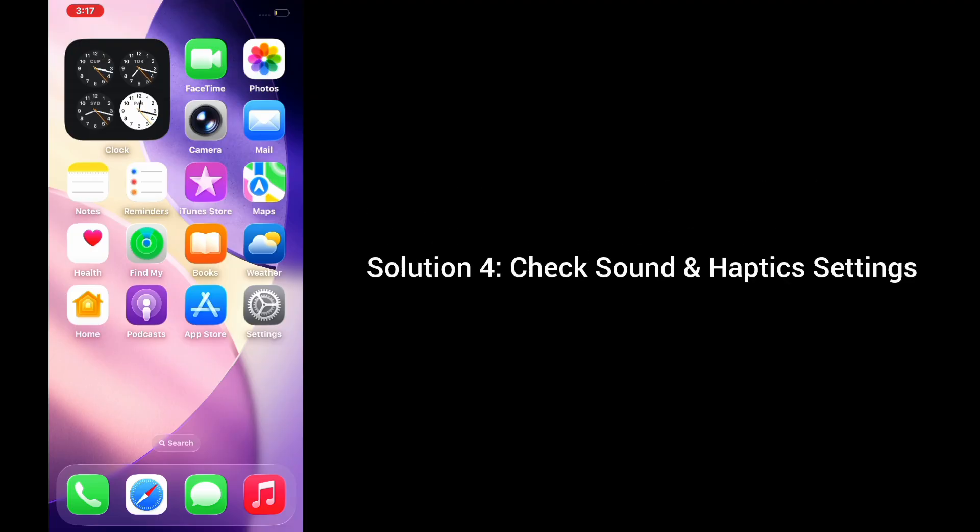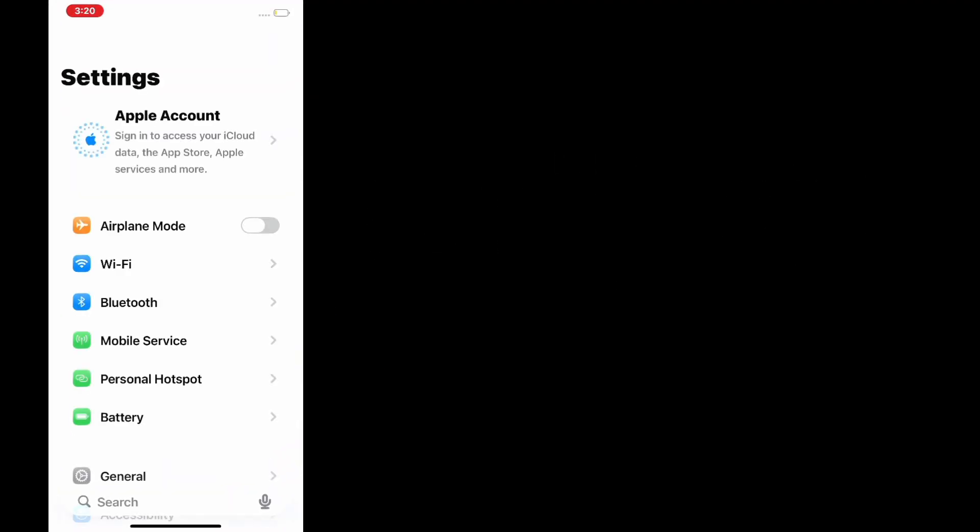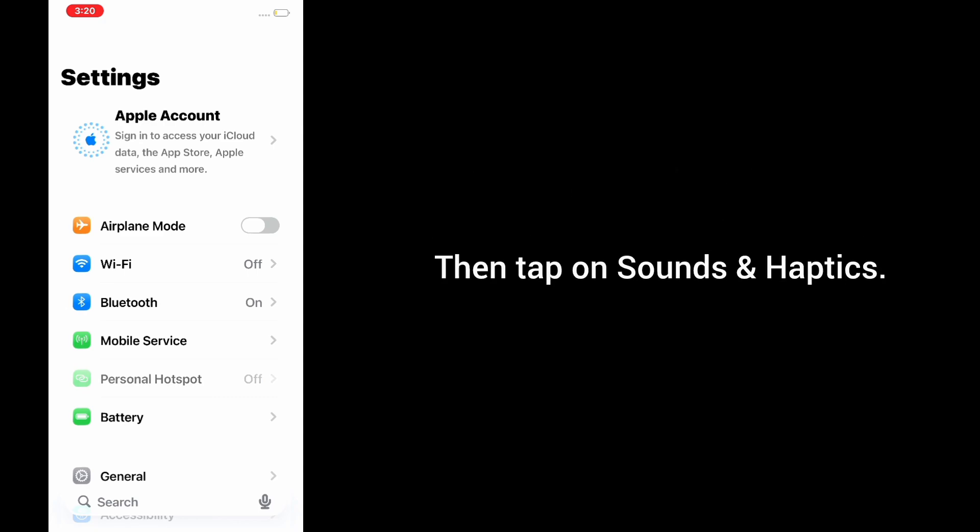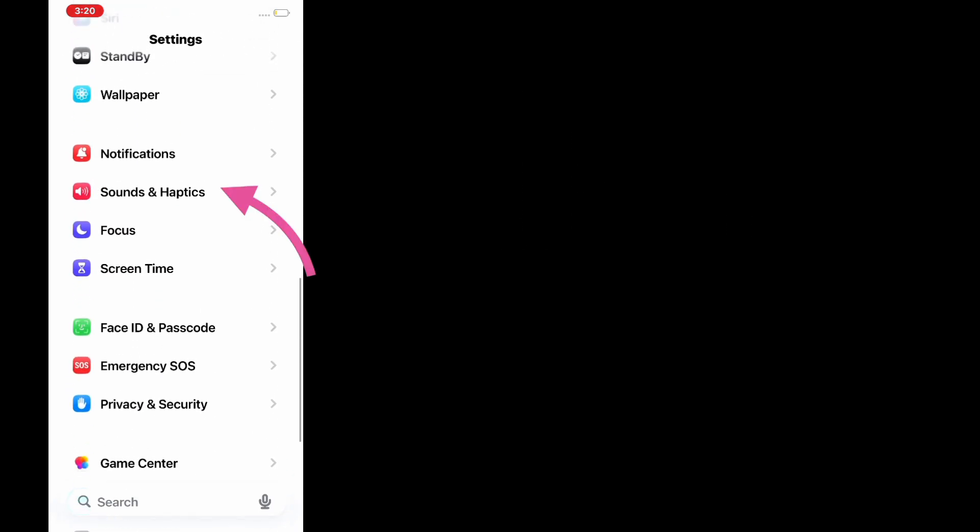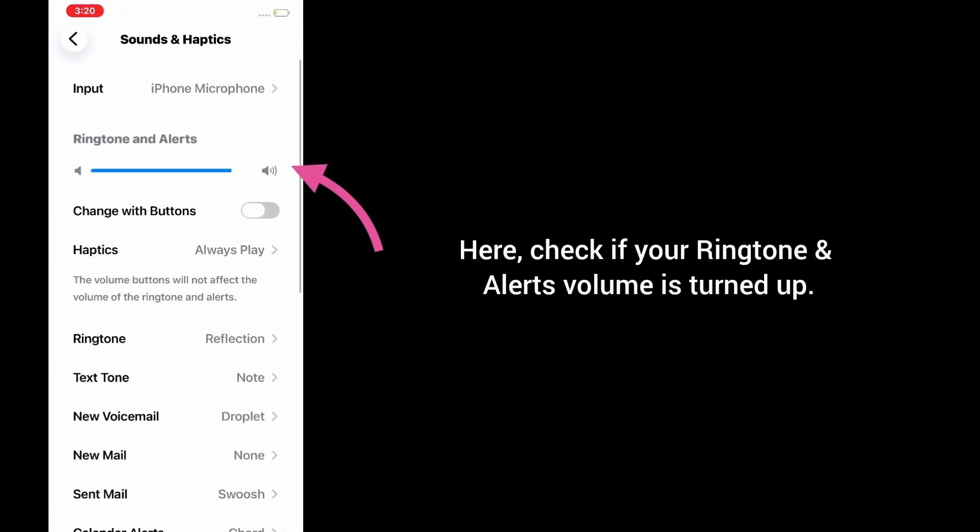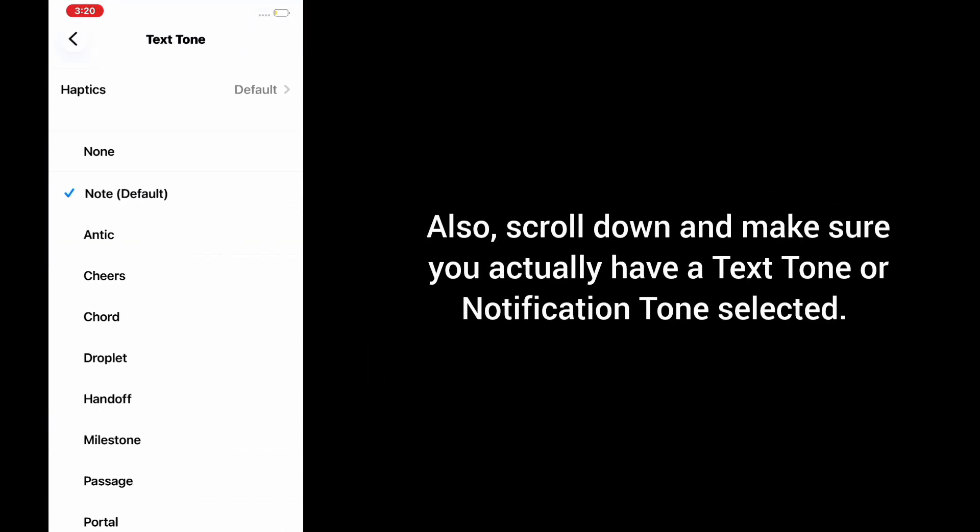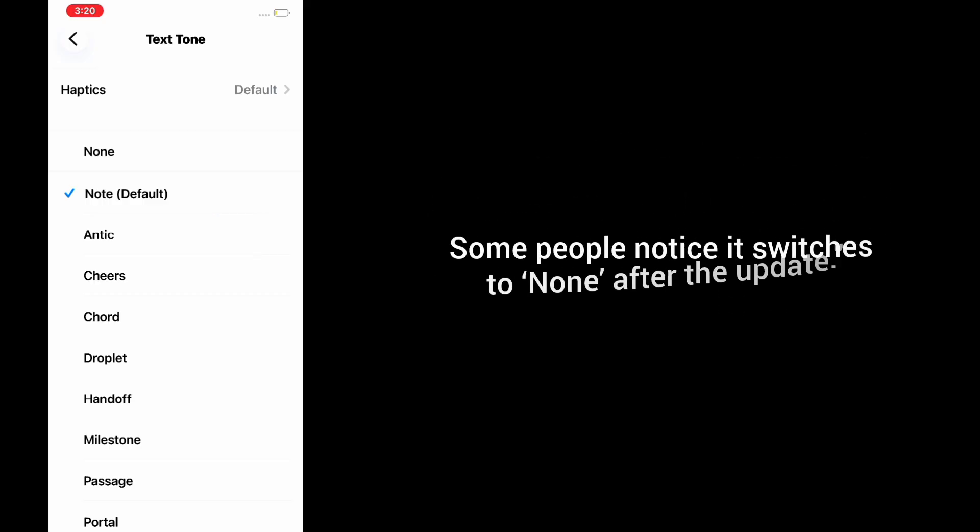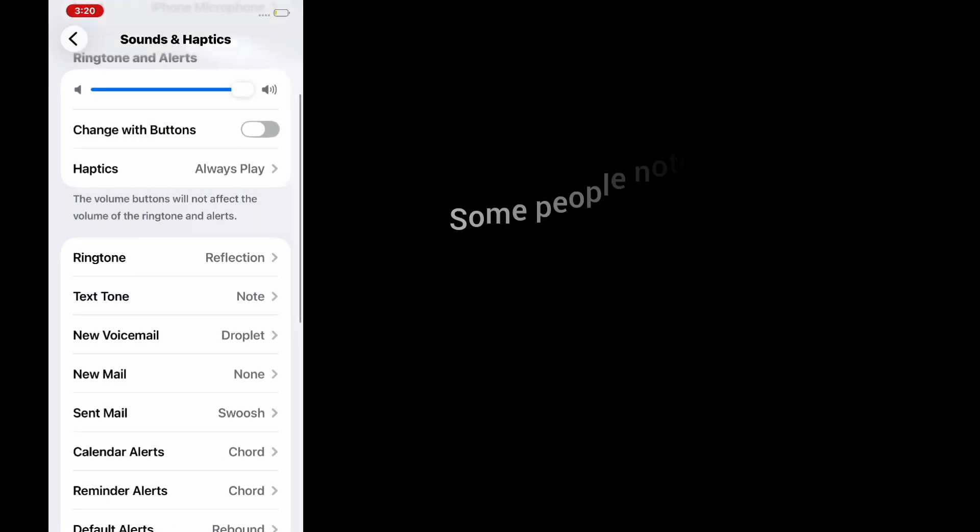Solution 4: Check sound and haptic settings. Go to the Settings app, then tap on Sounds & Haptics. Check if your ringtone and alerts volume is turned up. Also scroll down and make sure you actually have a text tone or notification tone selected. Some people notice it switches to None after the update.